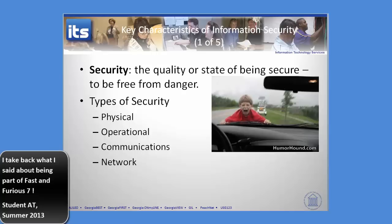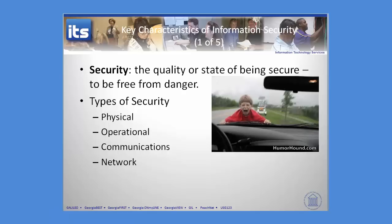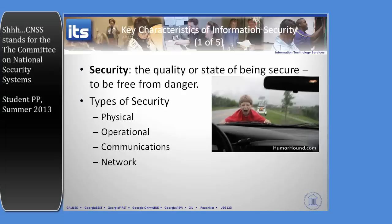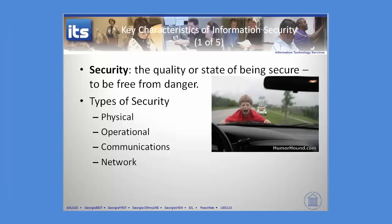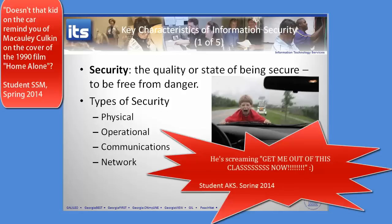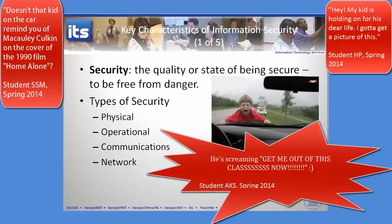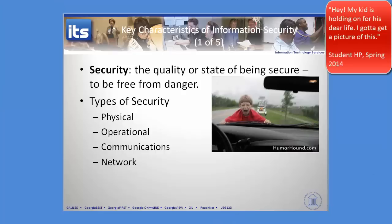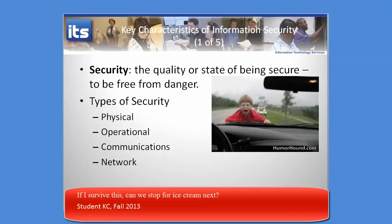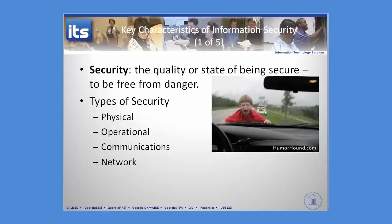The first is this idea of security — it's the quality or state of being secure. You should be screaming foul; I'm using the same word to define the word. But the idea behind security is really about risk management — how do we manage risk in a certain scenario. Different types of risk are going to be physical, operational, communications, and network.